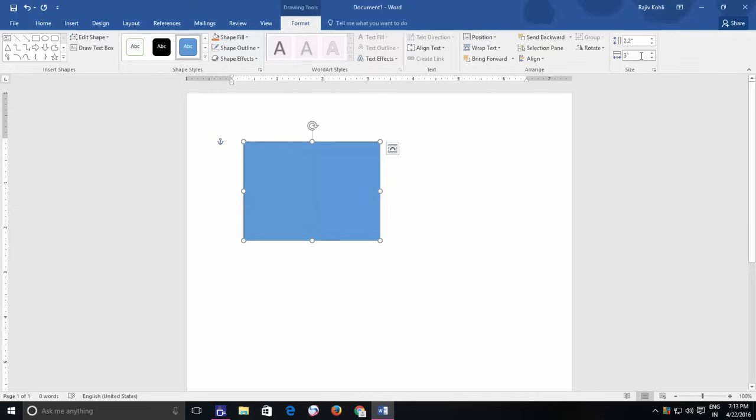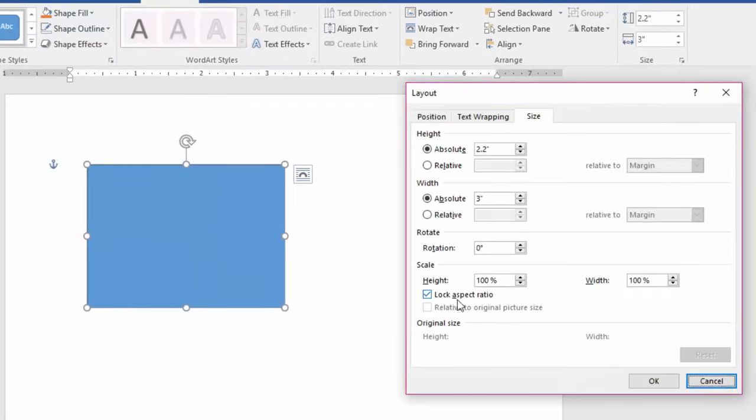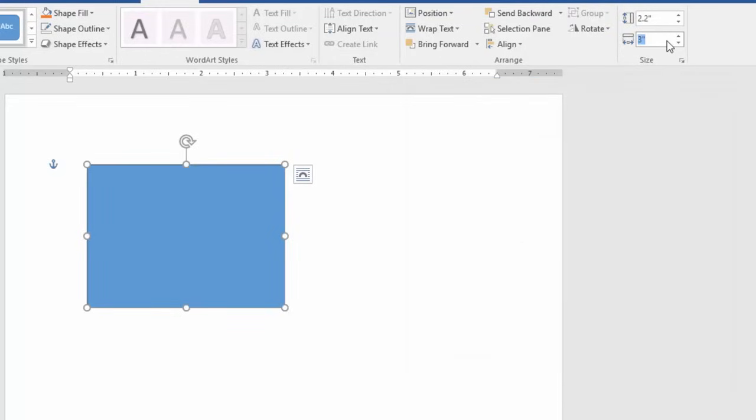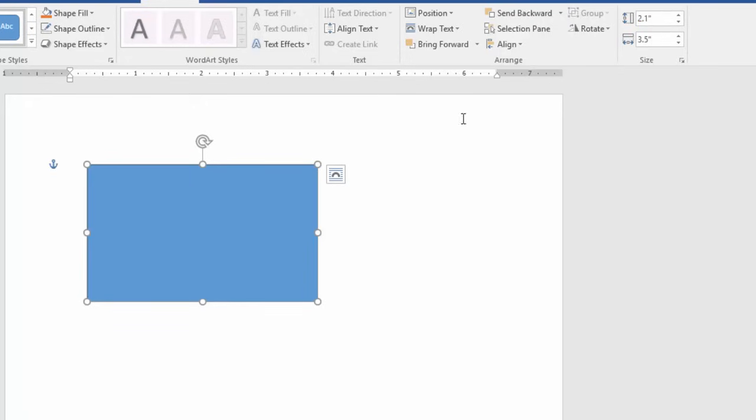However, you can turn off lock aspect ratio by opening Size window and then uncheck lock aspect ratio option. Now you can have different height and different width of your shape.